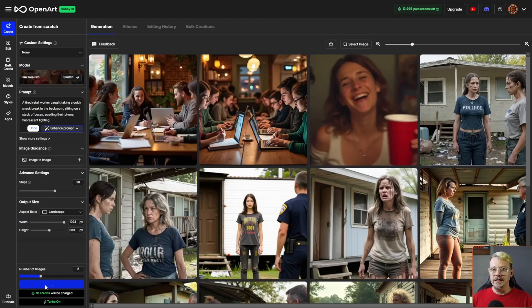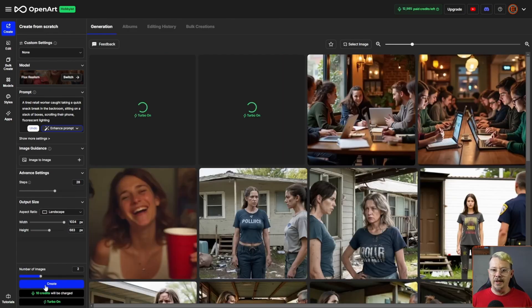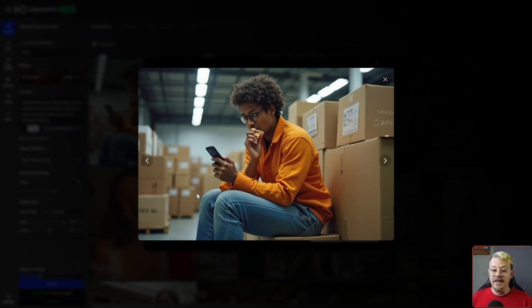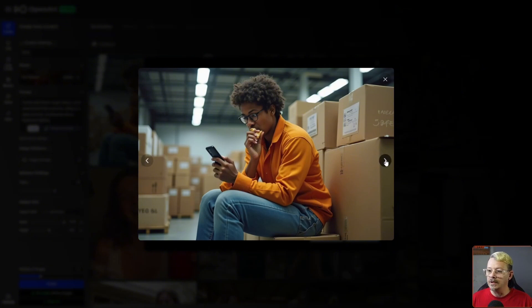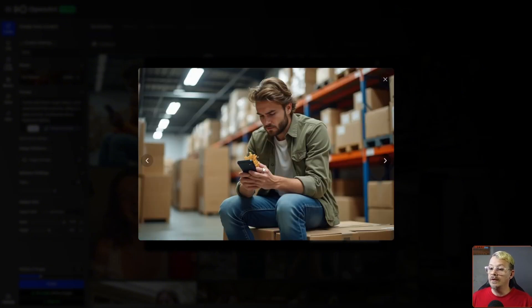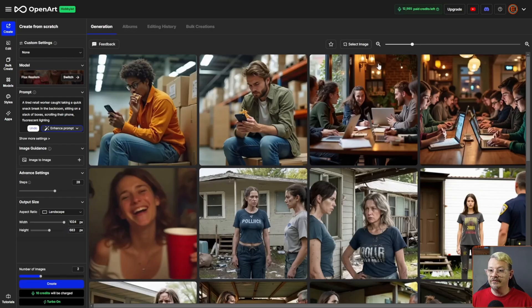Let's try a tired retail worker taking a break in the stockroom and scrolling on their phone. We asked for fluorescent lighting and we got it. She's sitting on a stack of boxes — so the prompt adherence is really good. The left hand looks okay, the right hand — I think there's some kind of food or napkin in there, not sure. The next one definitely has some food and those hands certainly need some work. But if we took care of the hands, the rest of the image really nails the realism and adhered to our prompt very well.